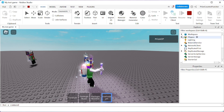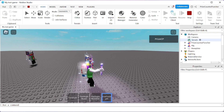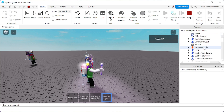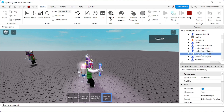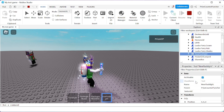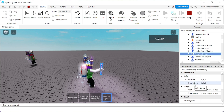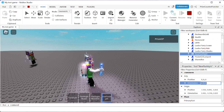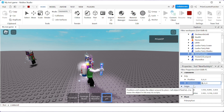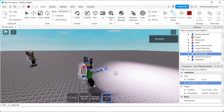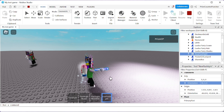Our new flashlight isn't pointing in the right direction — it's pointing up. To fix this, go to Workspace, find your character, expand it, and look for the new flashlight. Click on it, go to the Properties window, and in the Grip section we want to change the orientation. I'm gonna set it to 90 in the X component, hit Enter, and now it's pointing in the right direction.